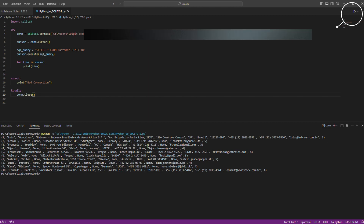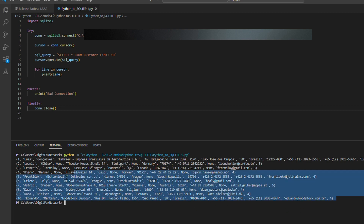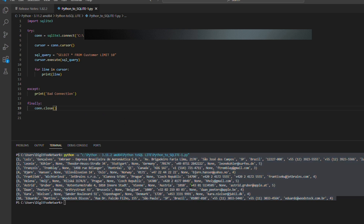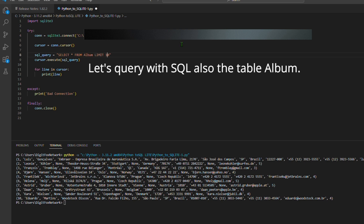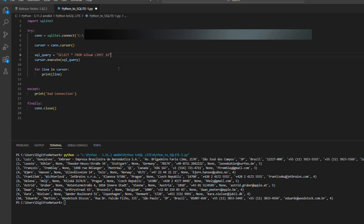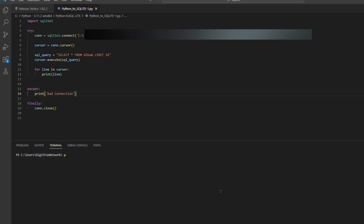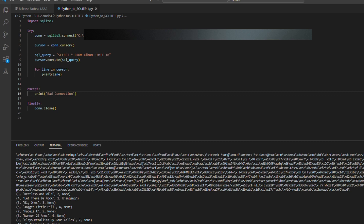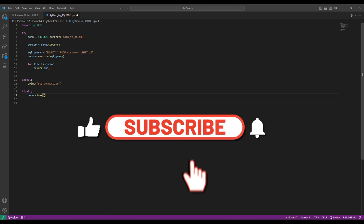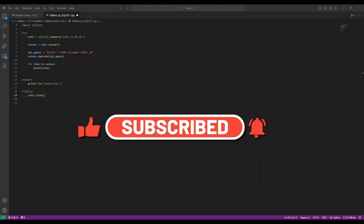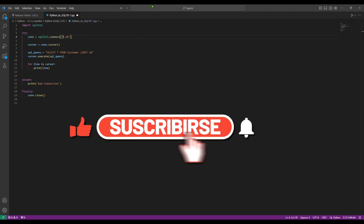And there you have it — we've explored a Python script for working with SQLite databases. You can use this as a starting point for more complex database operations in your projects. If you found this video helpful, don't forget to comment, like, share, and subscribe for more Python programming tutorials. Thanks for watching, stay tuned. I am your Digit Fox Network virtual instructor, happy to serve you.